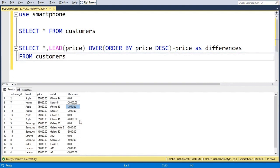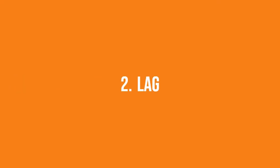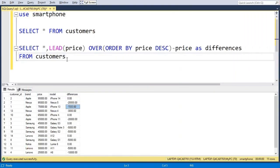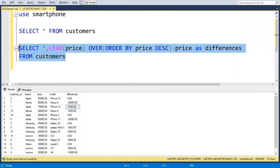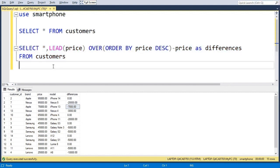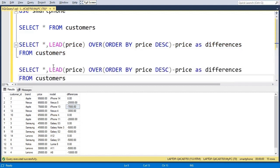So the next function is similar to the LEAD function, which is also known as LAG and it will give us the previous value. So let's try to implement LAG. I will copy this code, paste it here and instead of LEAD, I will write LAG.